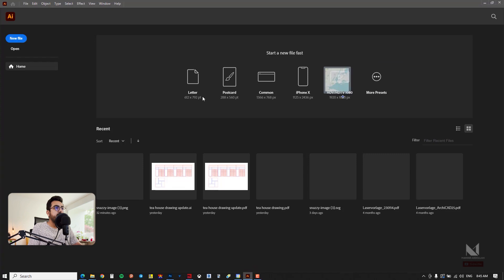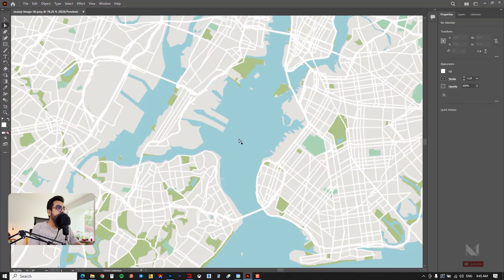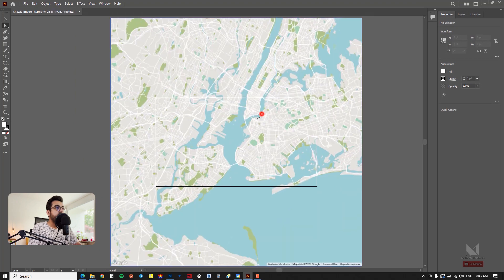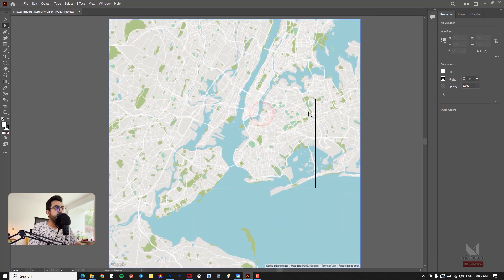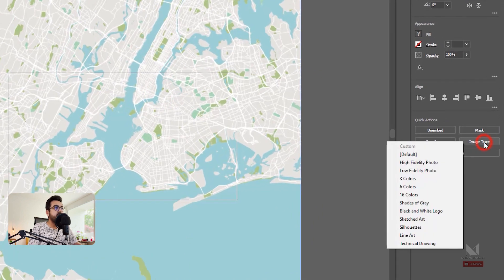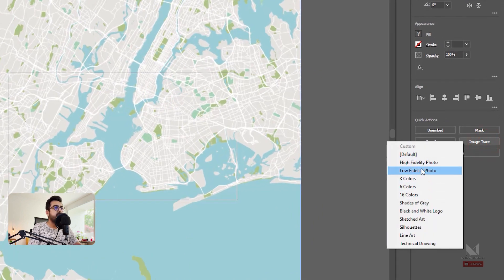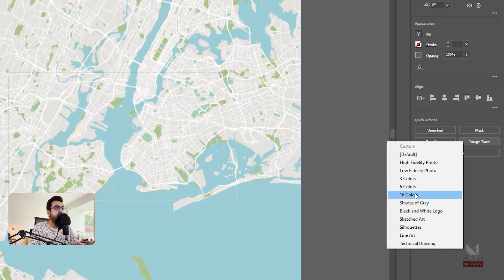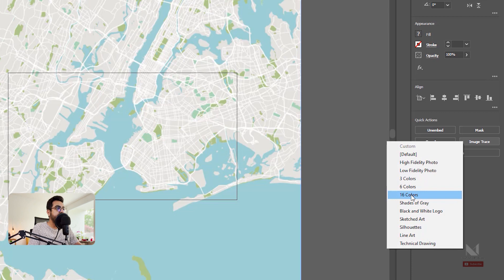My image is imported into Illustrator. Select the image, then go to the right side menu, click on quick actions and choose image trace. Here it asks you about the color system you have. I don't think it has more than 16 colors or even 6 colors. For now I choose 16 colors and click OK, and it starts processing my image.